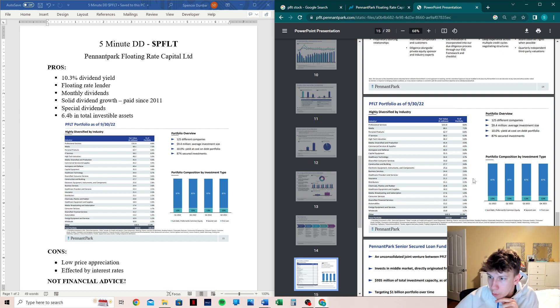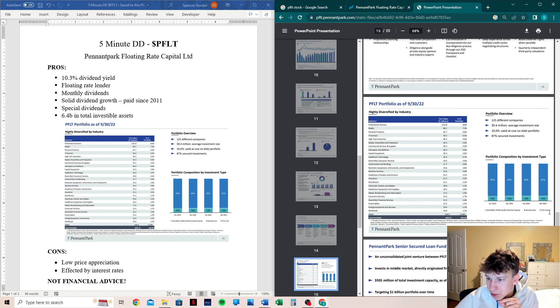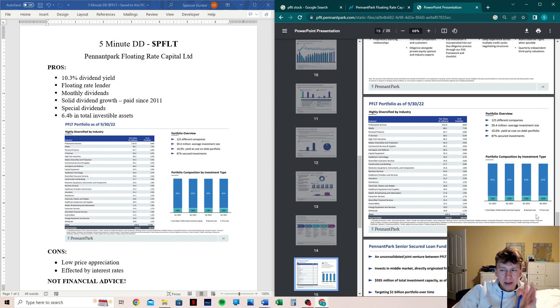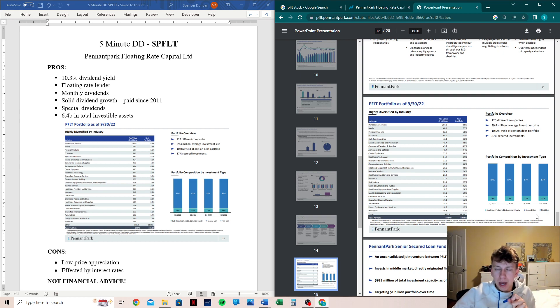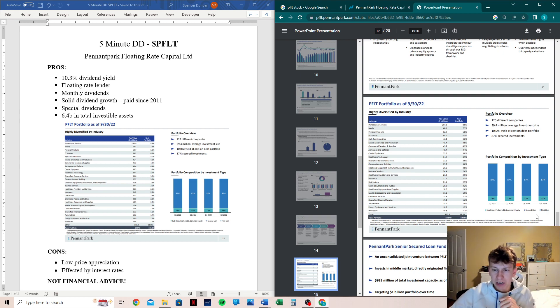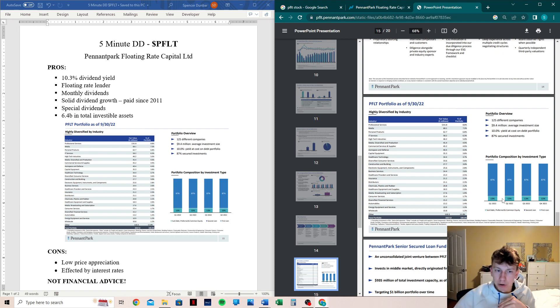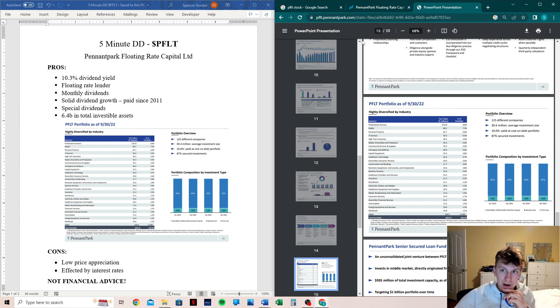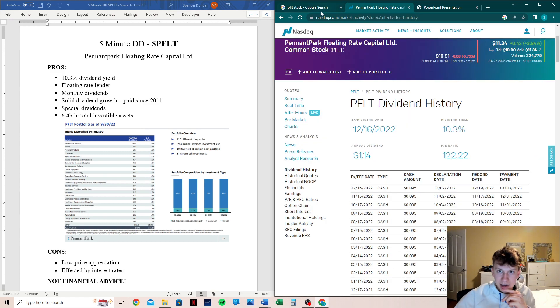And we can see portfolio composition by investment type that they are typically first lien debt, which is if I'm not mistaken better, I think you get paid out sooner in first lien if the company were to go belly up. So it's good that they are typically striving for that first lien debt.